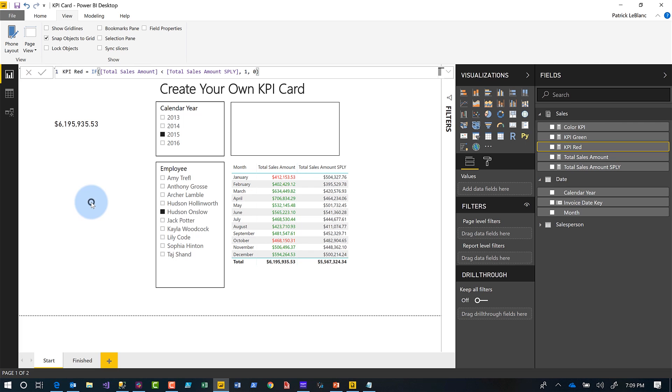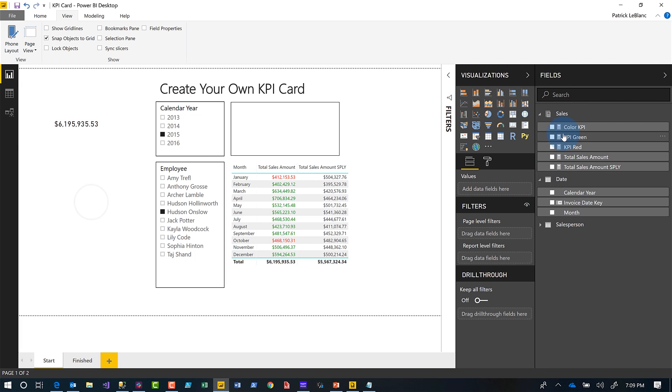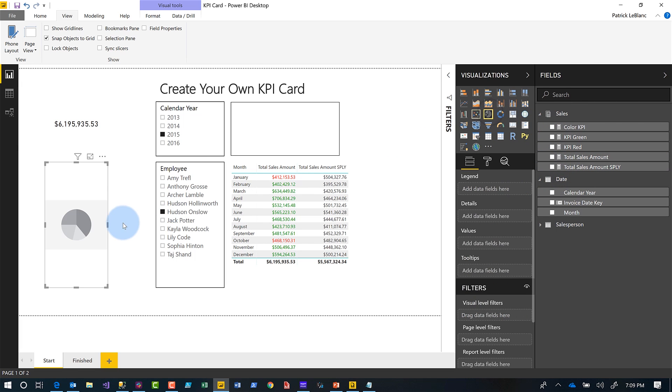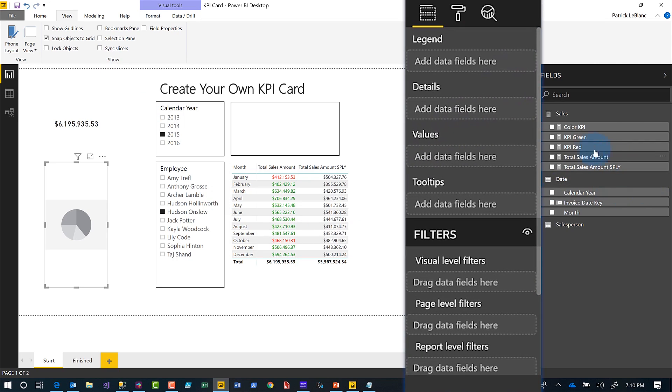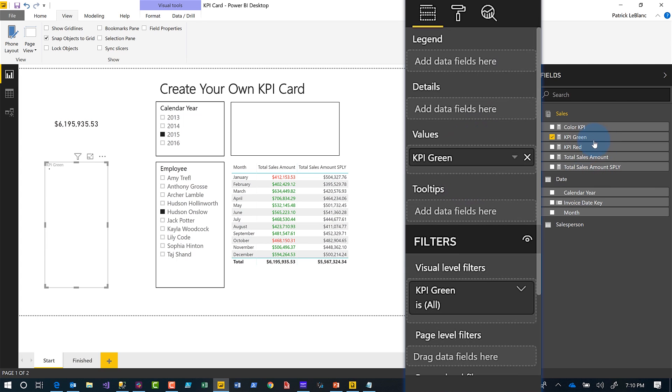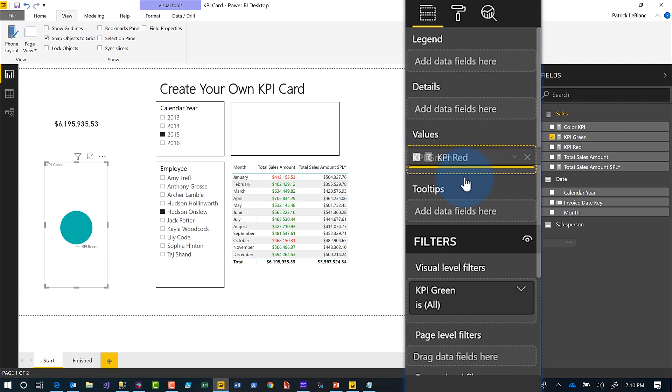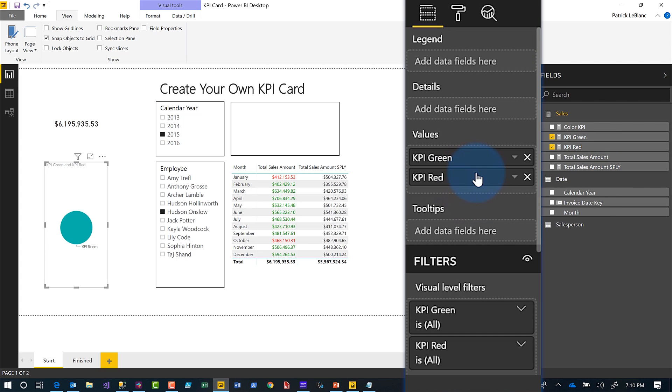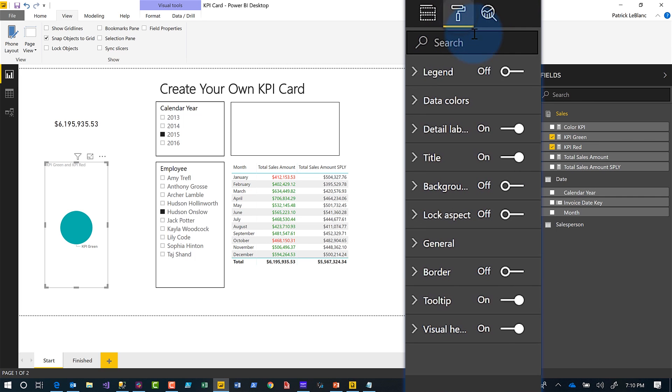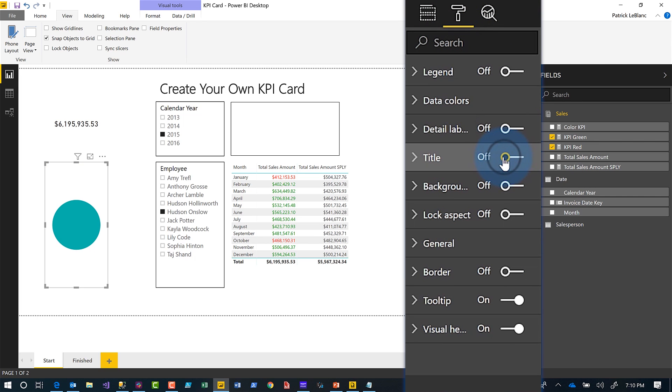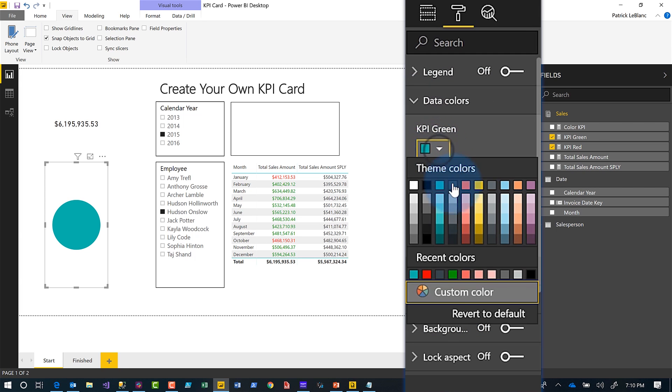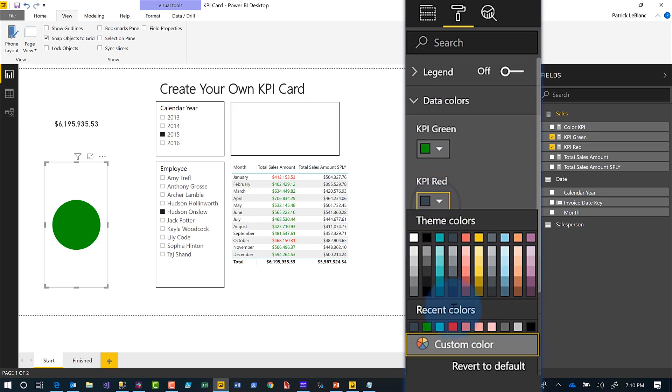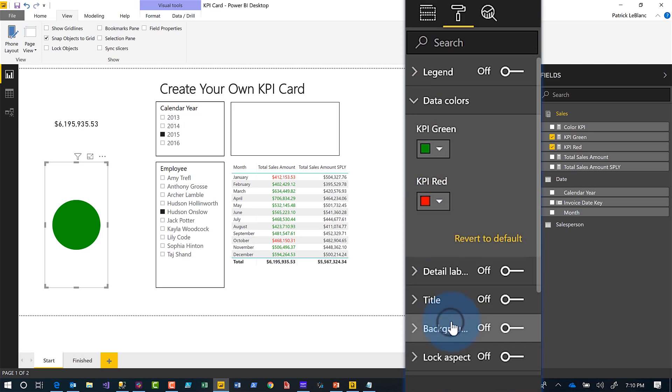Then once you have those measures created, you simply add a pie chart to your design canvas. Yes, a pie chart, the best use of a pie chart. And then you take both of those and you drag them into the value section for that pie chart. So KPI green and KPI red, just like that. And then I like to turn off everything. I go to format, I turn off the labels, the title, just turn off everything. And then I go to my data colors and I'm going to say for green, make it green and for red, make it red.